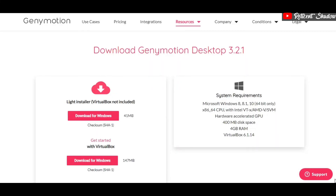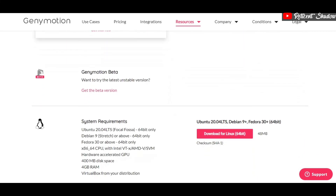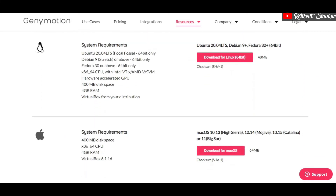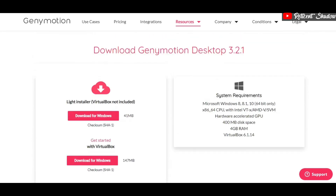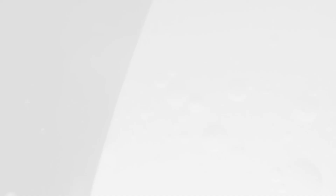Secondly, we have Genymotion, which was also among the best BlueStacks alternatives for Windows. Genymotion is also available for Mac OS and Linux, making it a fairly decent Android emulator. While Genymotion is not optimized for gaming, it offers several features like running multiple instances and integration support.